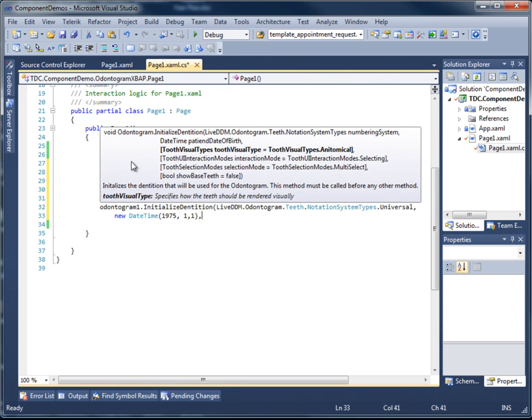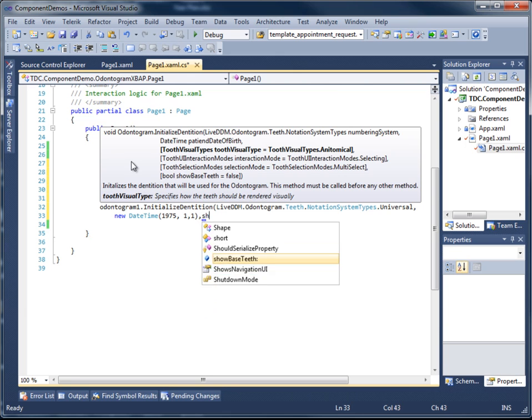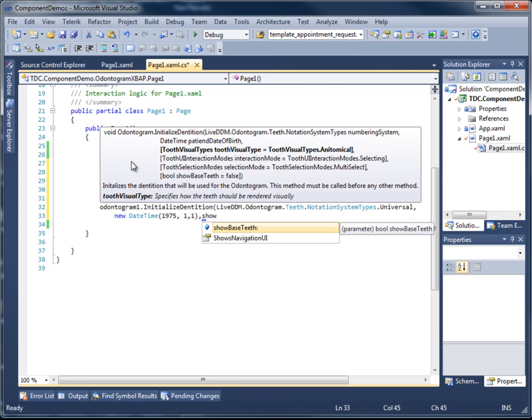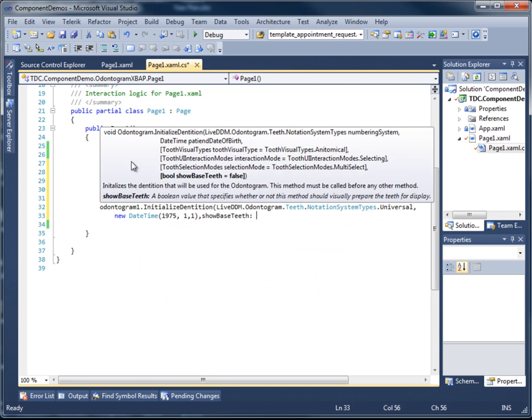We're going to skip the tooth visual types UI interaction selection mode because we're going to use their default. But I'm going to use a named argument here, show based teeth, and I'm going to set that to true.